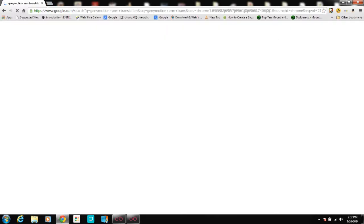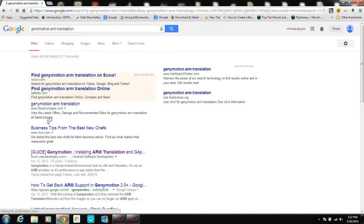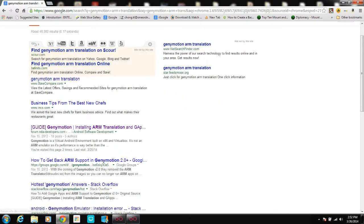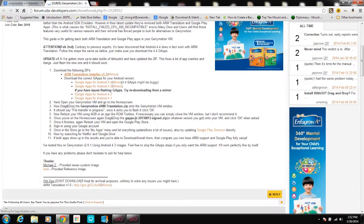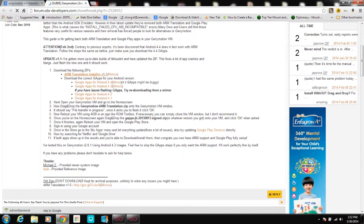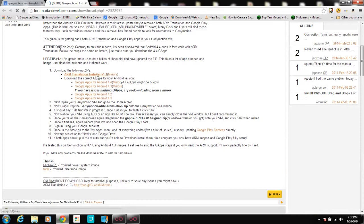Choose the first result, which is from XDADevelopers.com — 'Guide: Genimotion Installing ARM Translation and GApps.' For this tutorial you don't really need GApps, just download the ARM Translation Installer. Close the ads because ads are really very annoying.